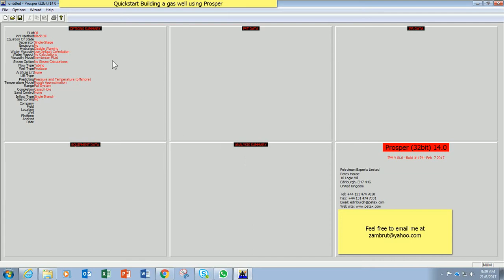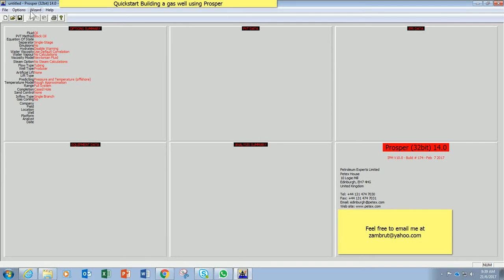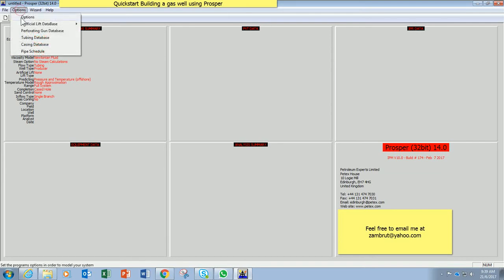So the way that we enter the data is from left to right and to the bottom one. First I click option summary screen, or you can go to the top option here.